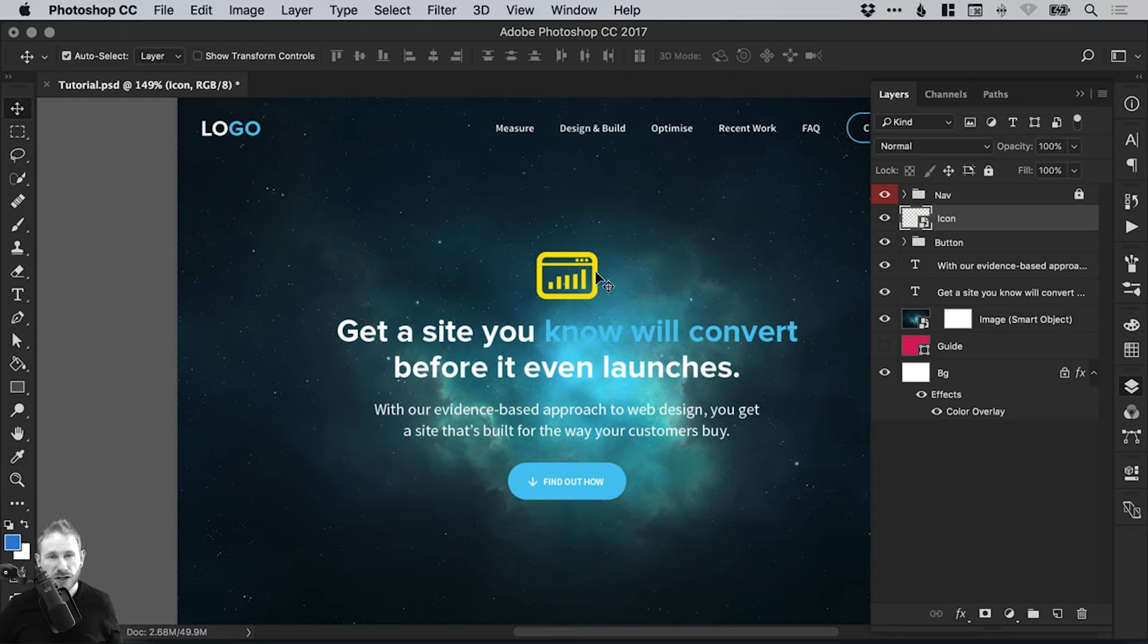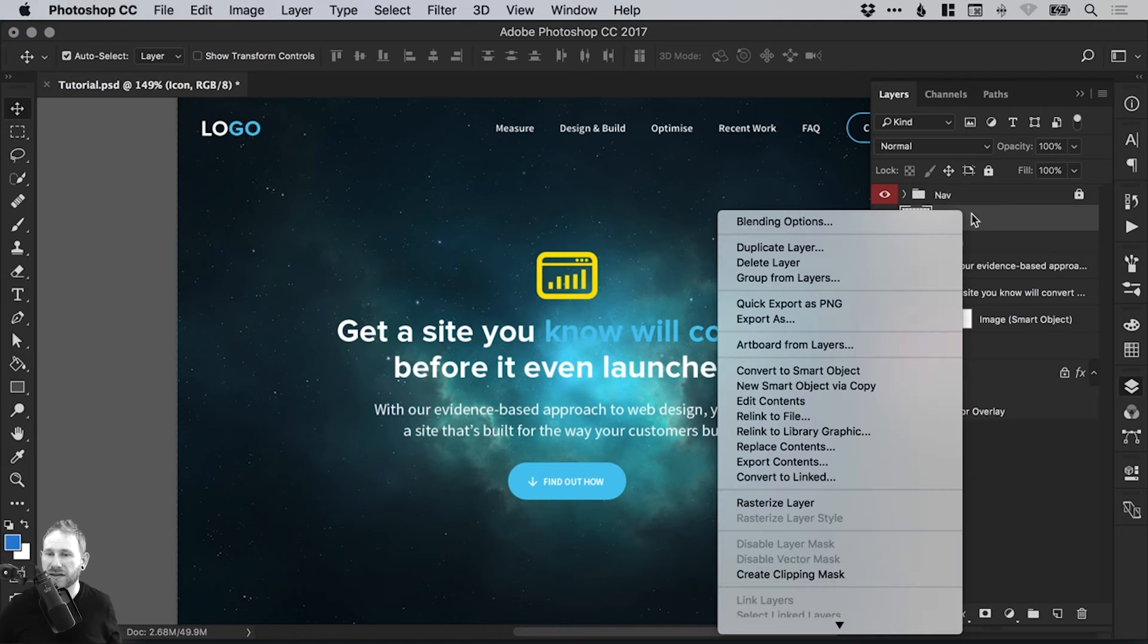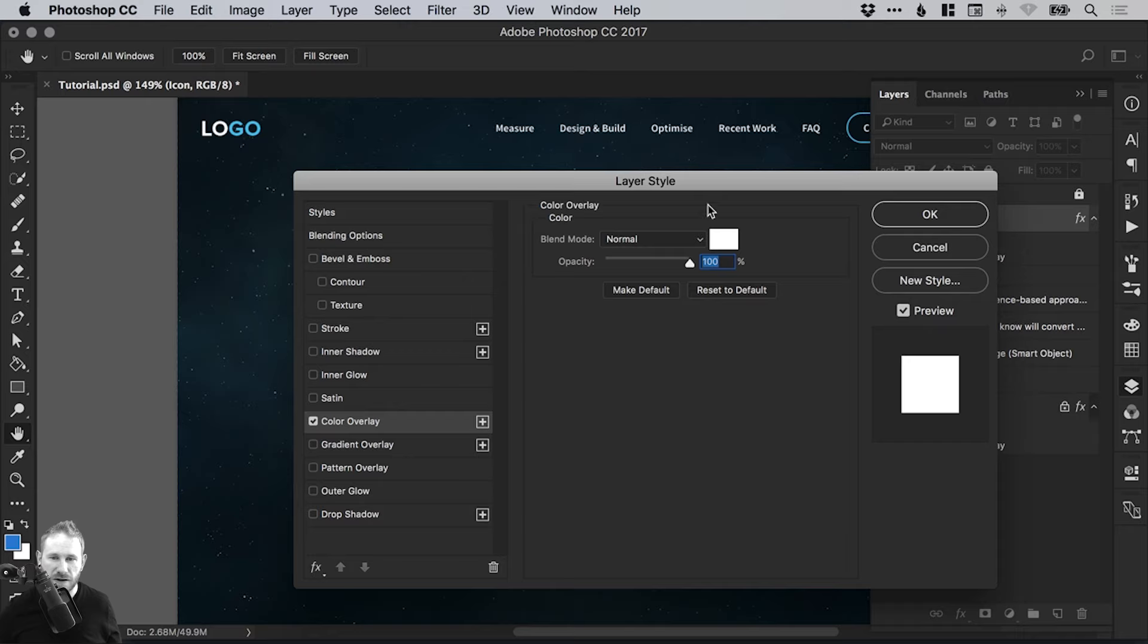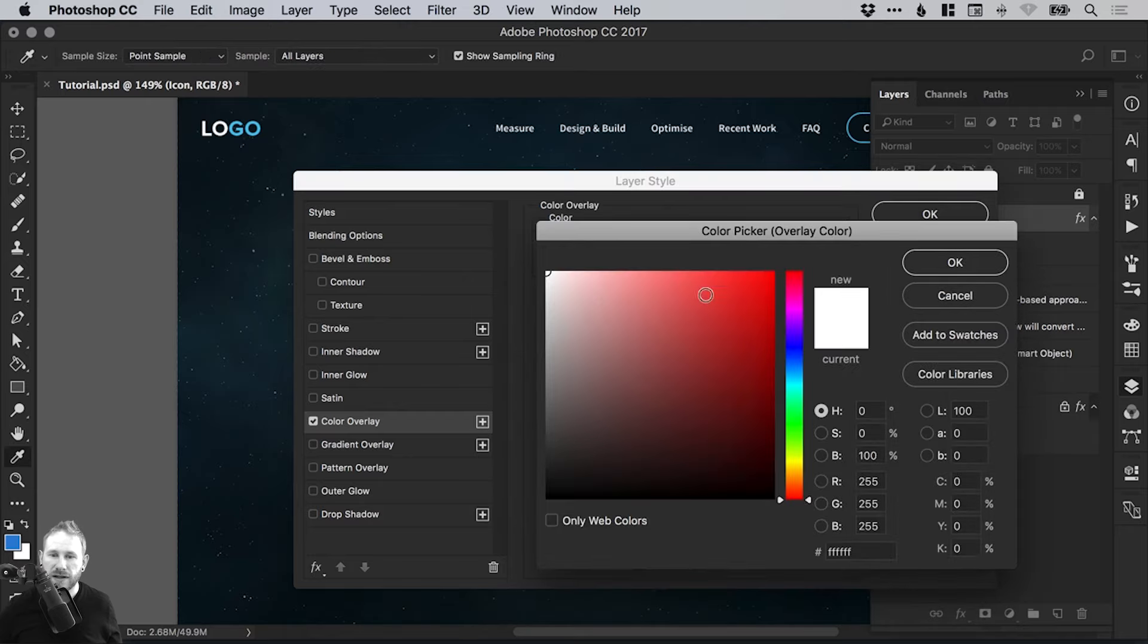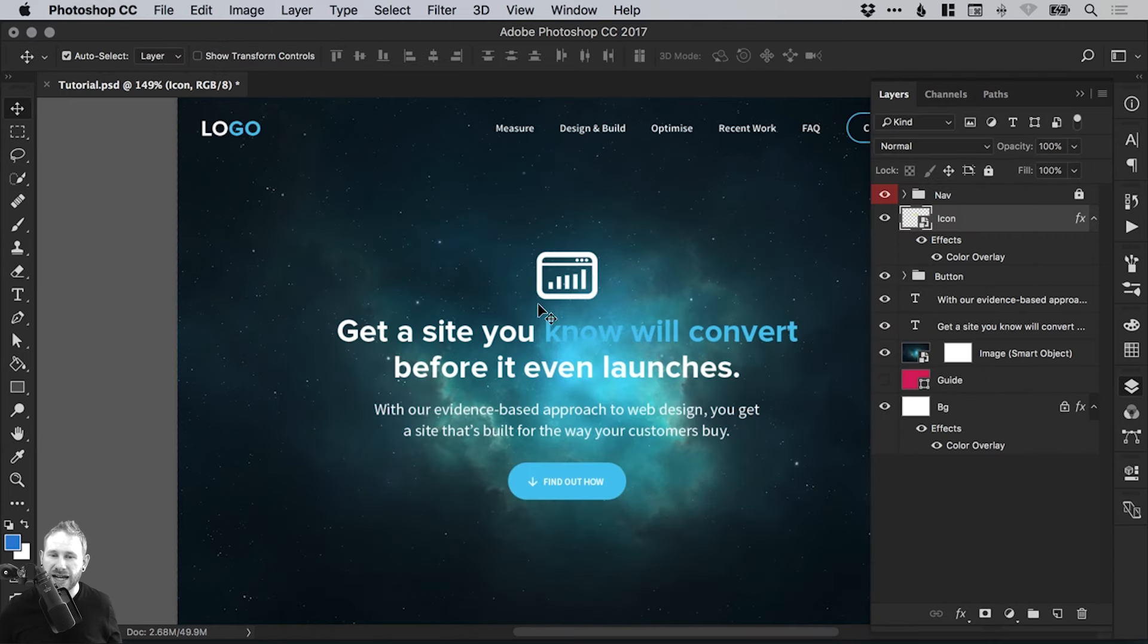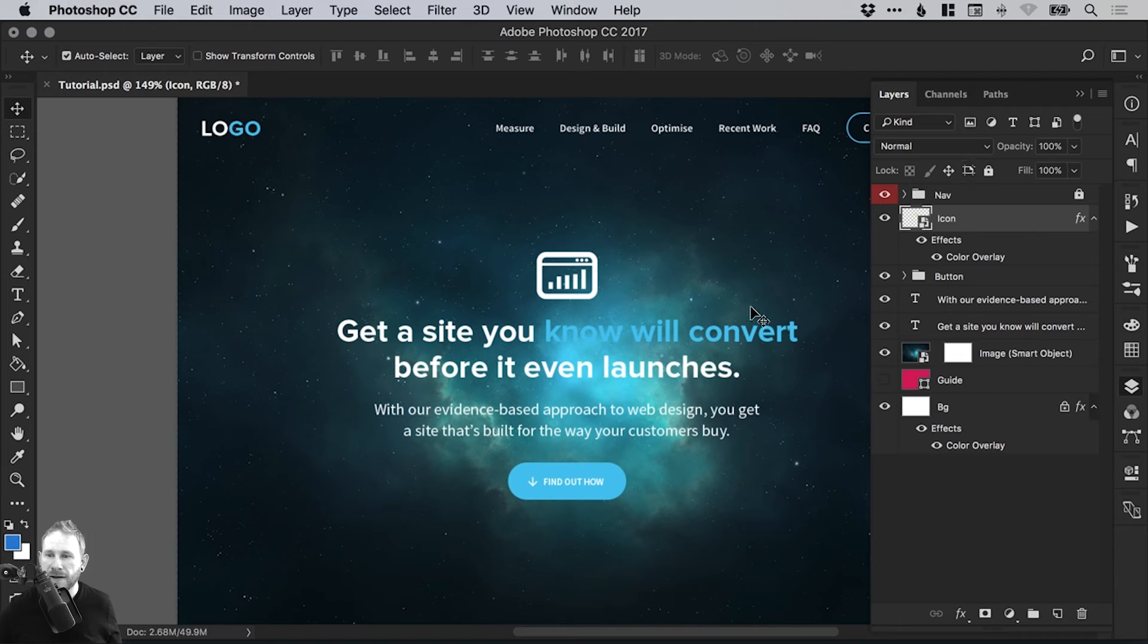So you can edit it in its original program like Illustrator, or you can right click the layer, go to blending options and select color overlay. And then we can just pick a different color. I'm going to go for white, click OK, click OK, and it will add that color overlay on top. So it will ignore whatever color it's set as in Illustrator because we've applied an effect that kind of trumps that within Photoshop.